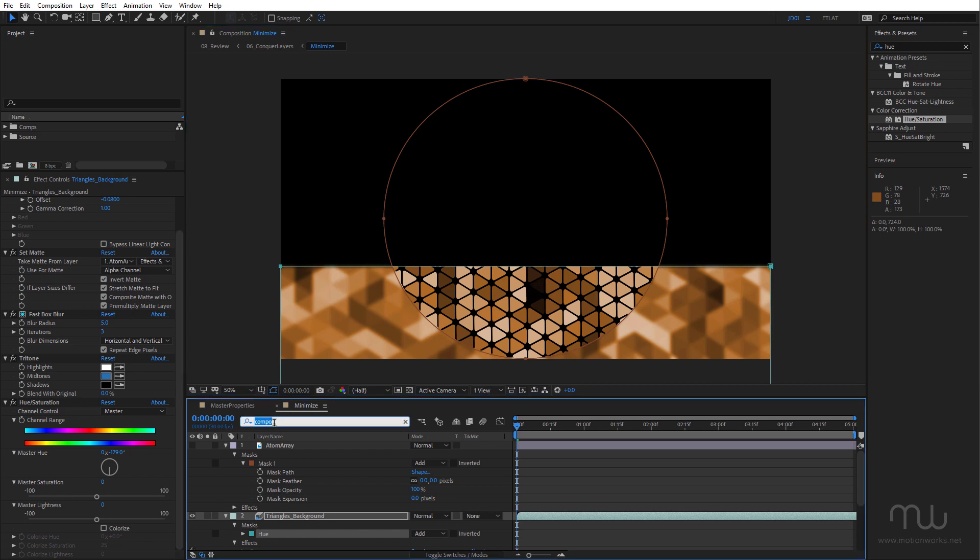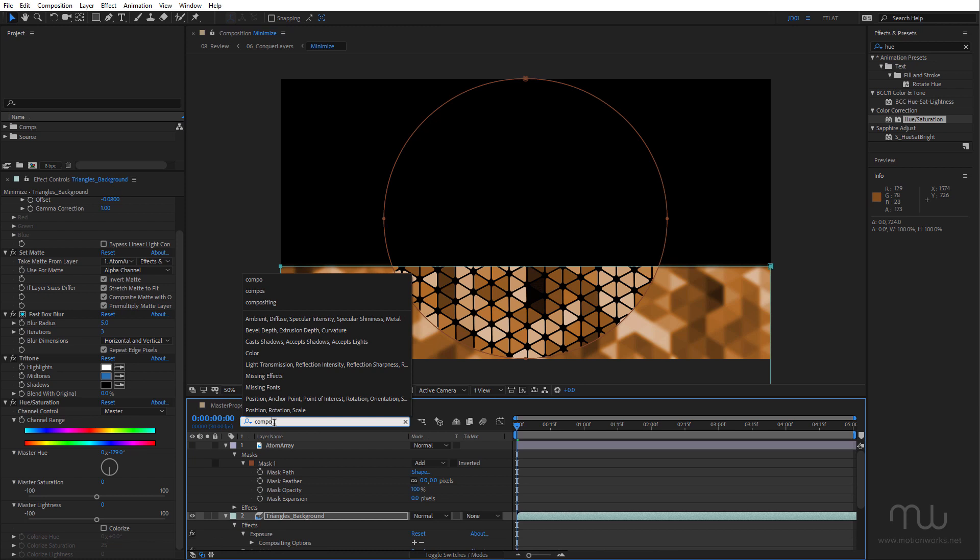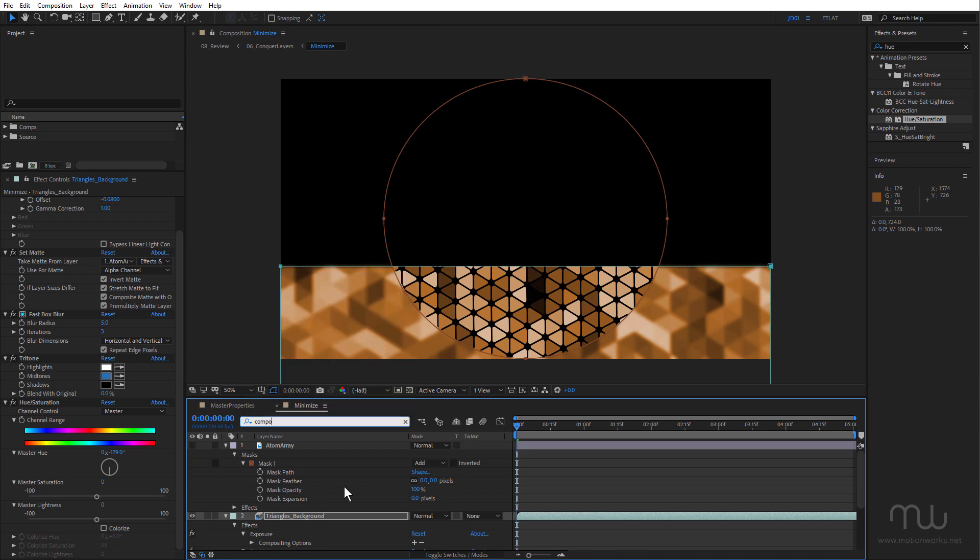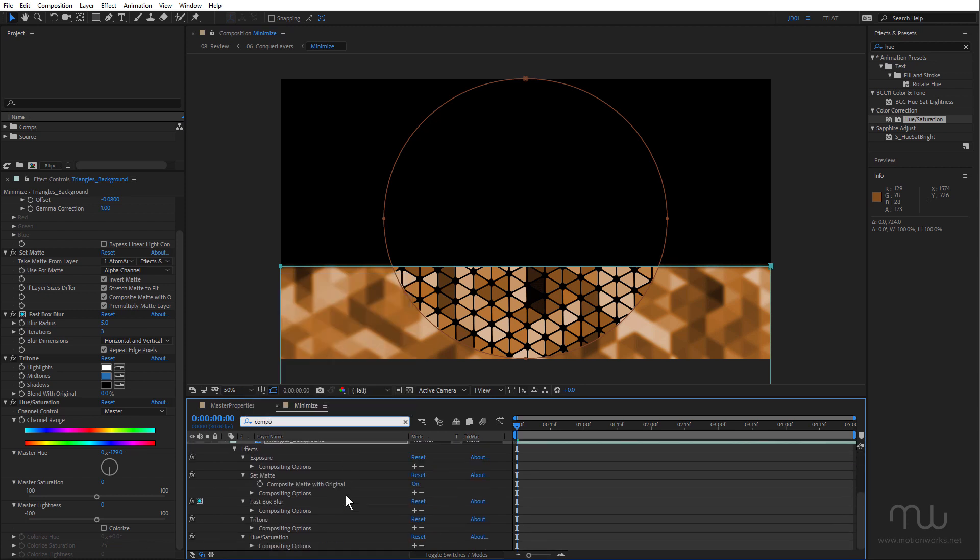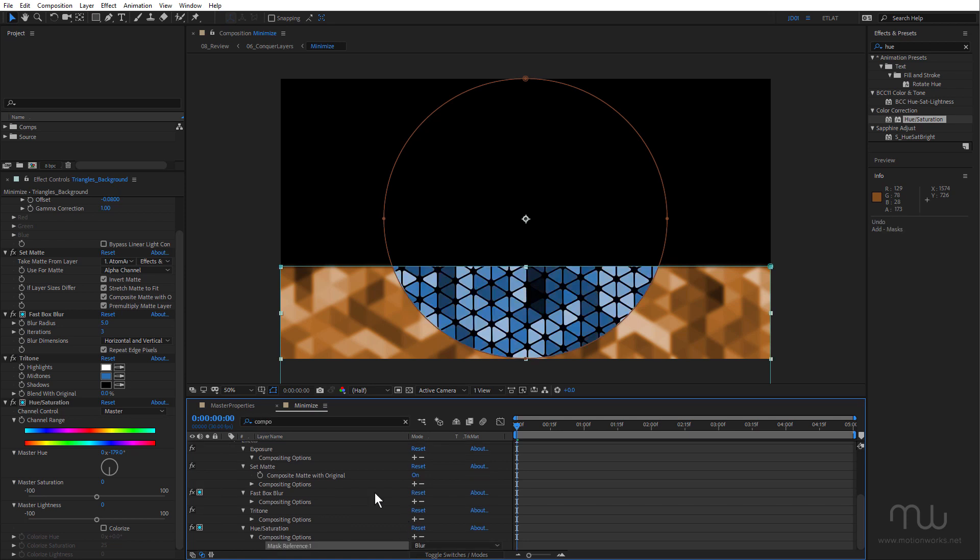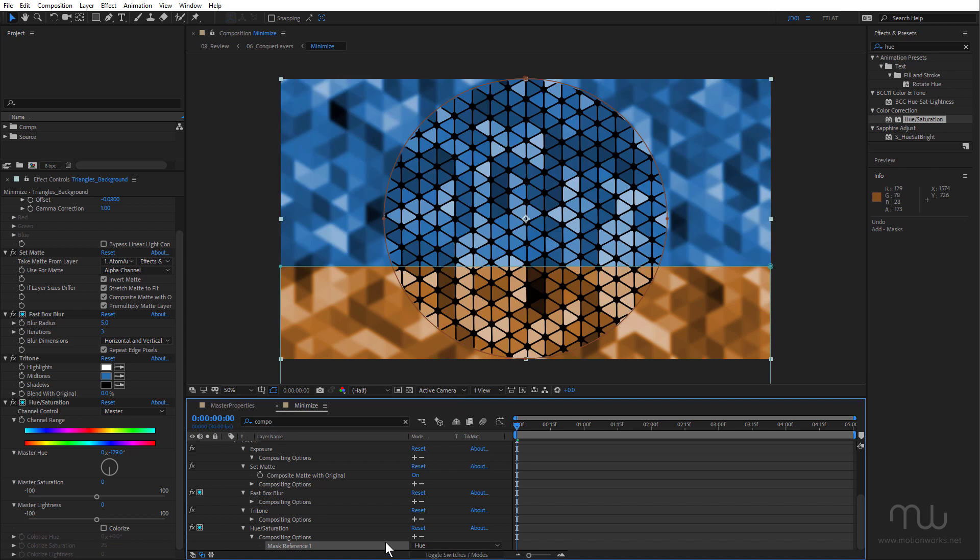Once again, I'm going to type in "compo" just to find the Compositing Options. Come down to Hue Saturation, click on the plus sign. And it's going to apply the blur mask, but I want the hue mask. So you can see how important it is to actually name the masks. This is just outside the viewable area here.